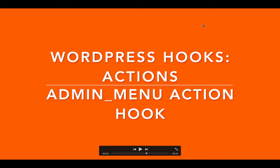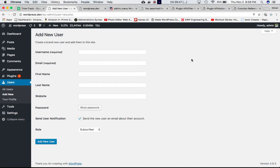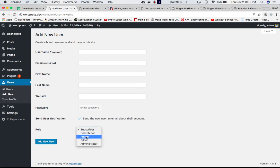Today we're going to talk about the admin_menu action hook. Generally, if you want to create a user, you go to Users > Add New, and then give that role to the user, whether it's author, contributor, editor, or administrator.